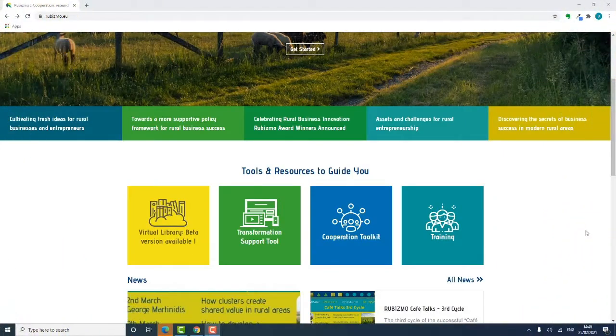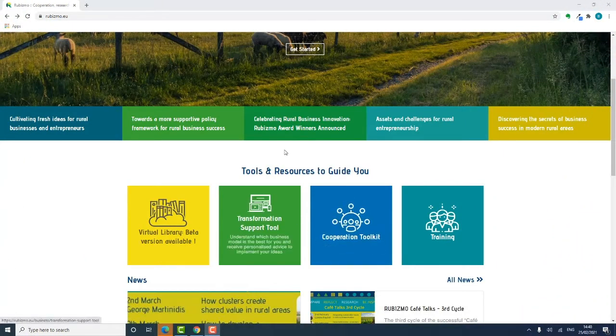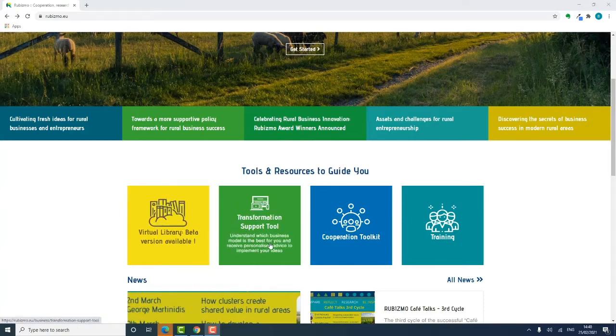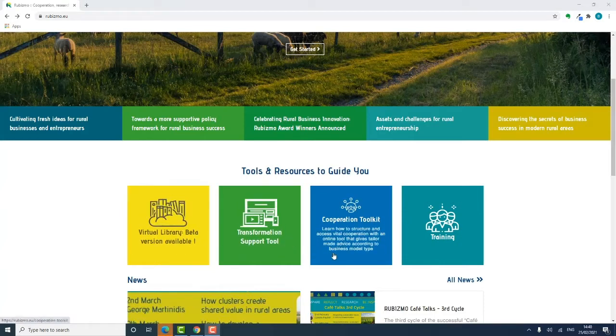Welcome to the Robismo Project Virtual Library. The Virtual Library is one of three interactive online tools developed as part of the Robismo Project to support rural enterprise development across the European Union.